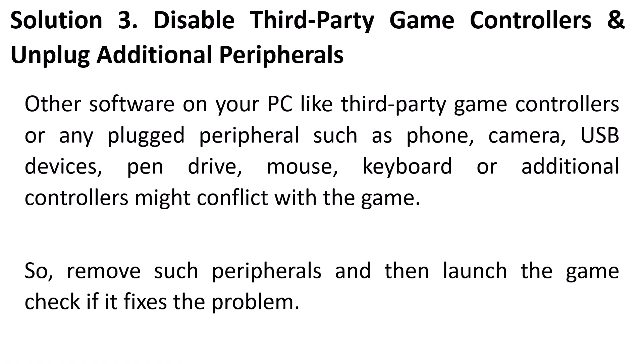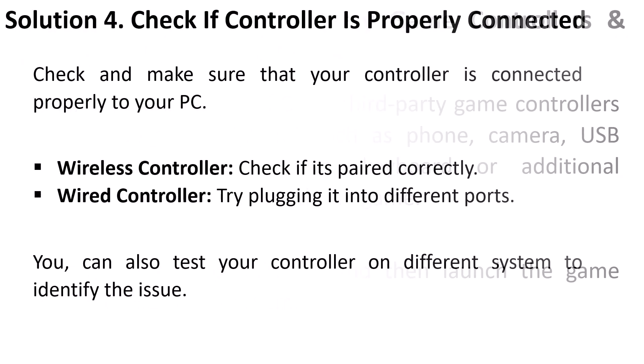Solution 3 is to disable third party game controllers and unplug additional peripherals. Other software on your PC like third party game controllers or any plugged peripherals such as phone, camera, USB devices, pen drive, mouse, keyboard or additional controller might conflict with the game. So remove such peripherals and then launch the game and check if it fixes the problem.